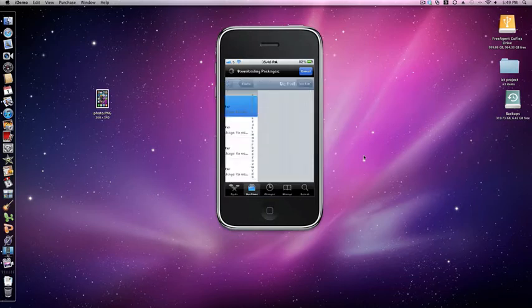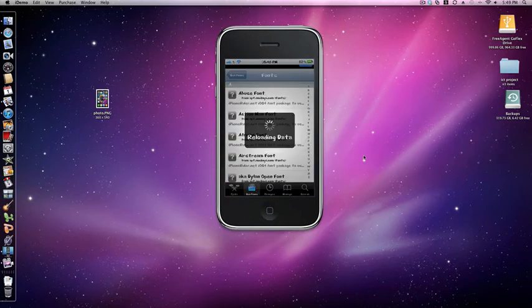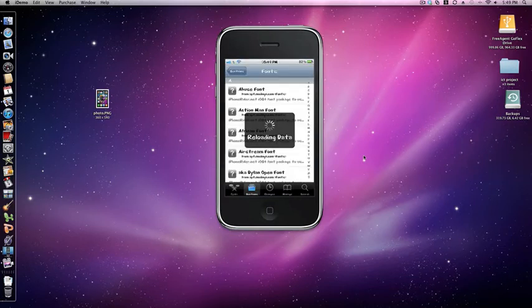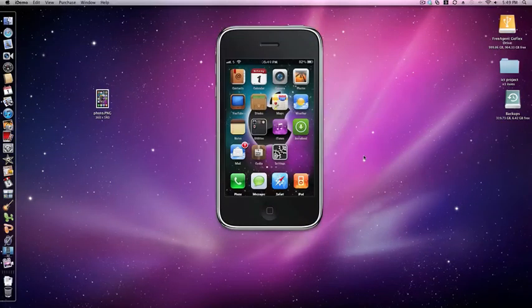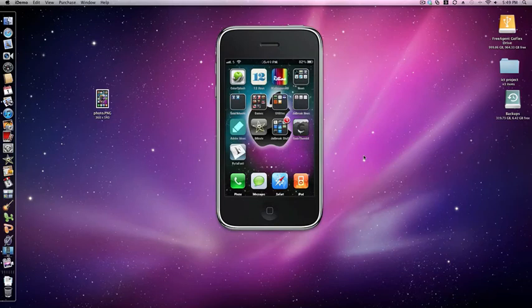But obviously, if you find a font you want, download it by clicking install. Then you'll get an application called BytaFont. Just click on that.